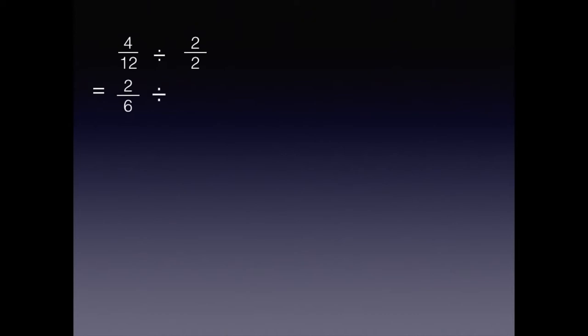Two-sixths can be reduced one more time. So which equivalent form of one can we divide by to get thirds? Two halves is correct.